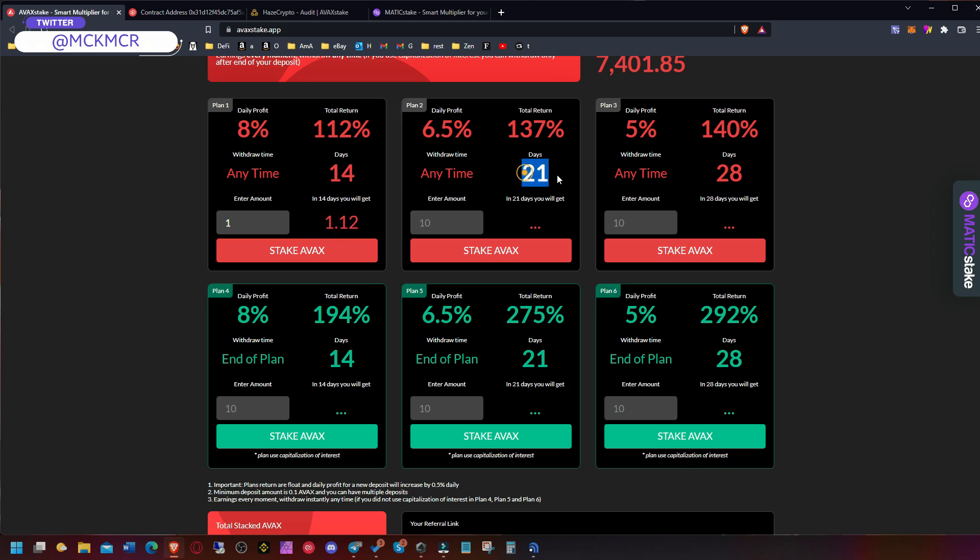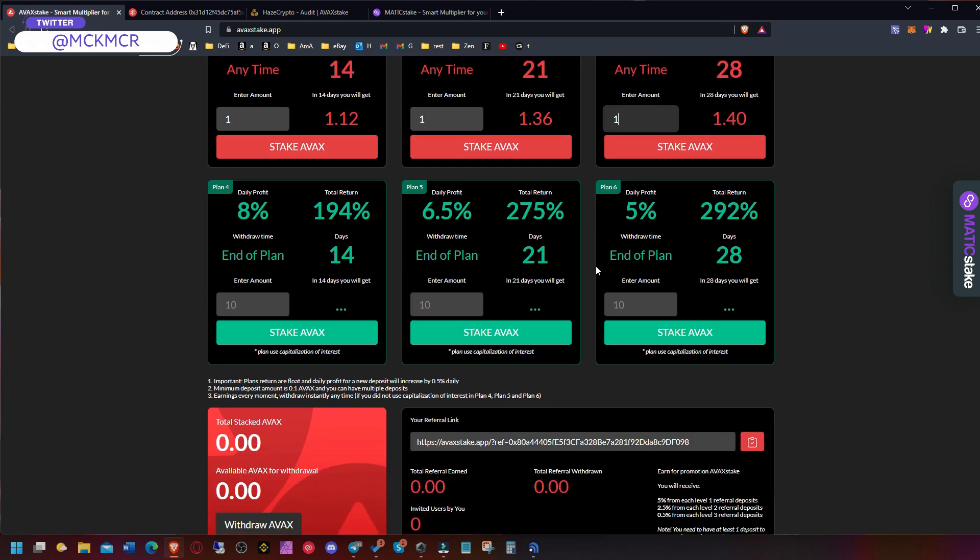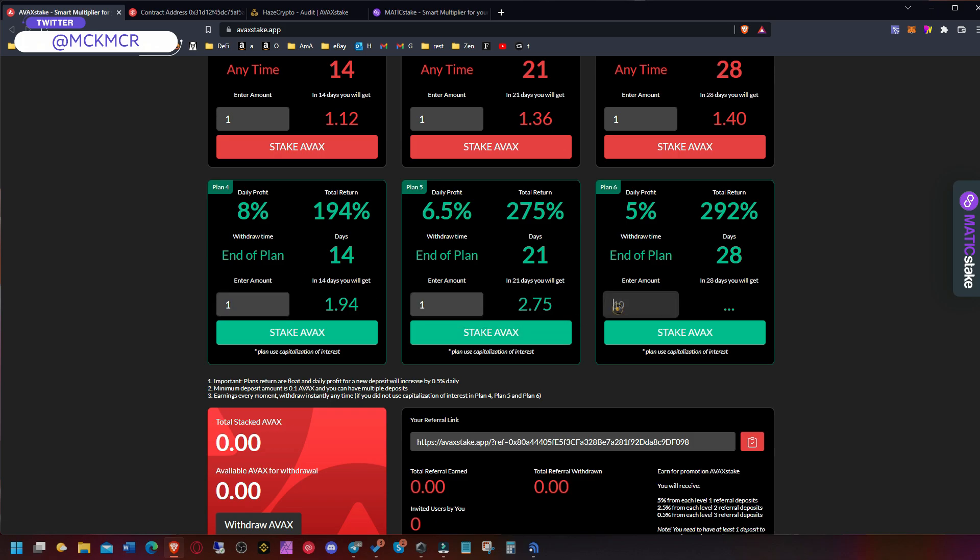21 days will get you to 137 if you put one, or 1.36, and the other one 1.40. These plans here, the green ones, are obviously nicer but you can't withdraw the profits daily.